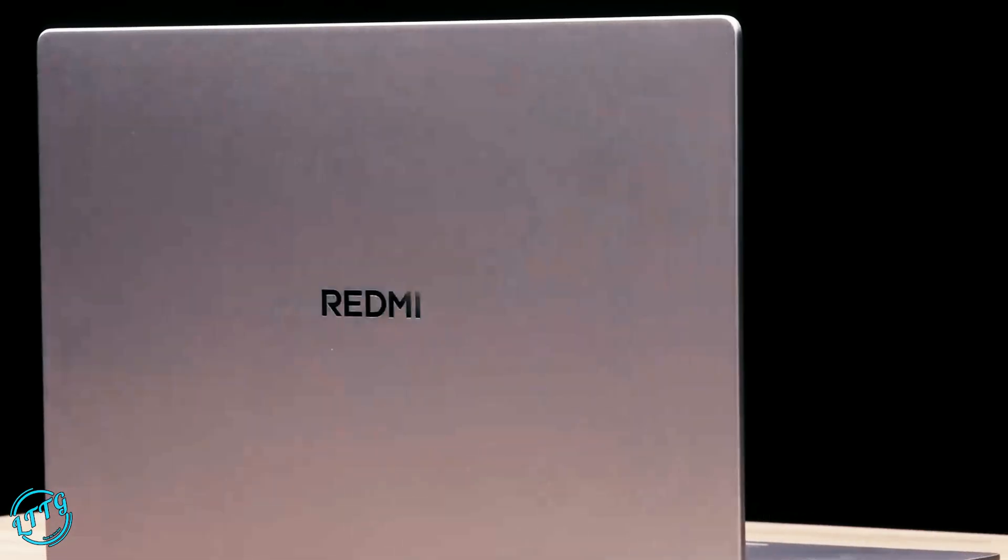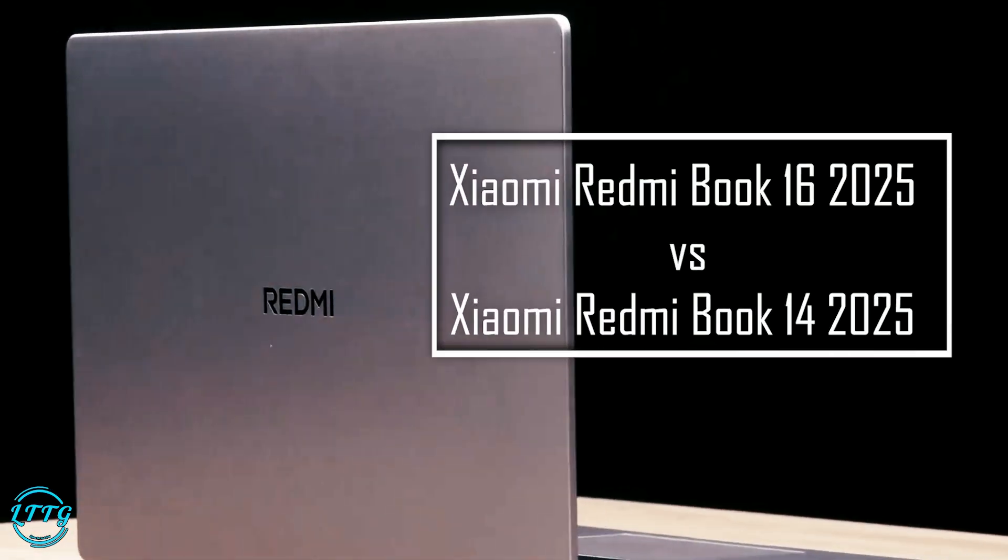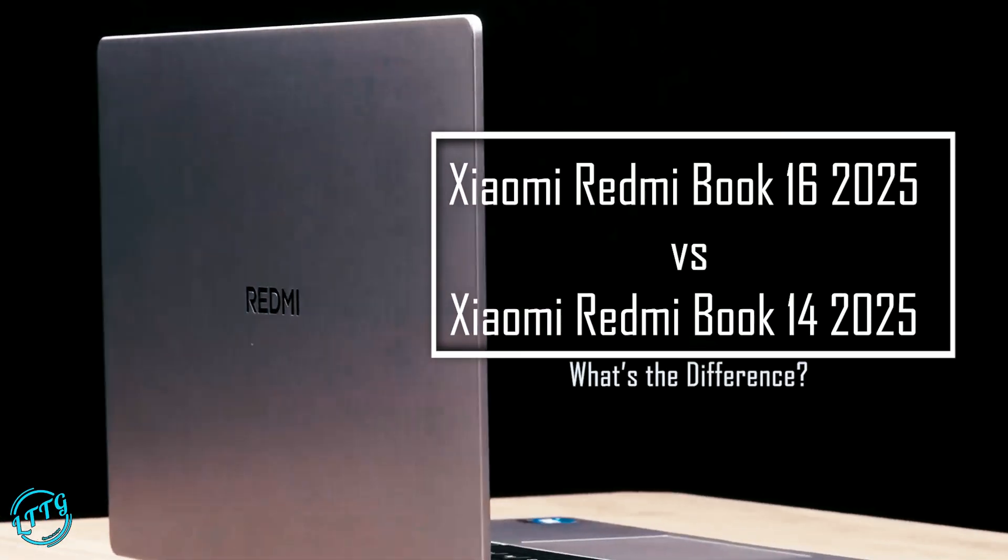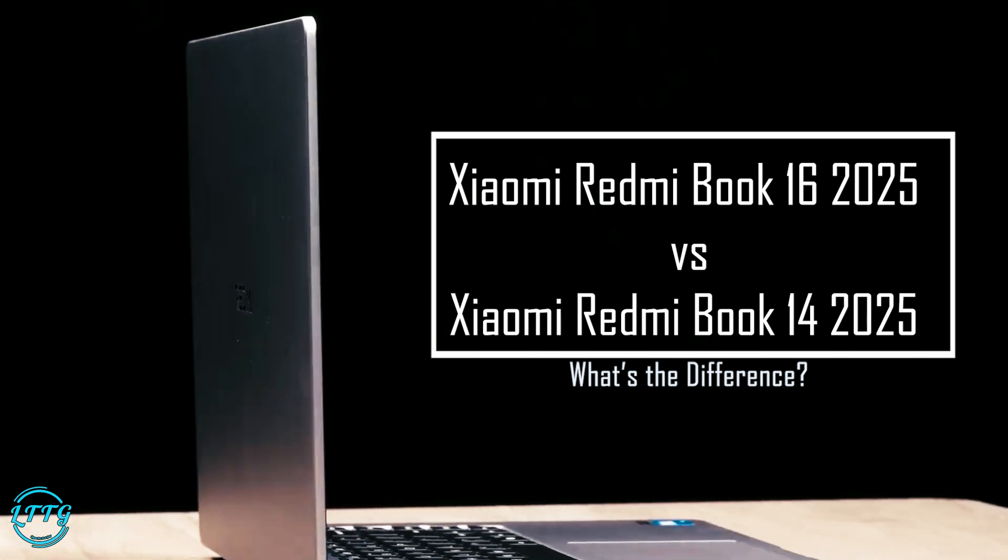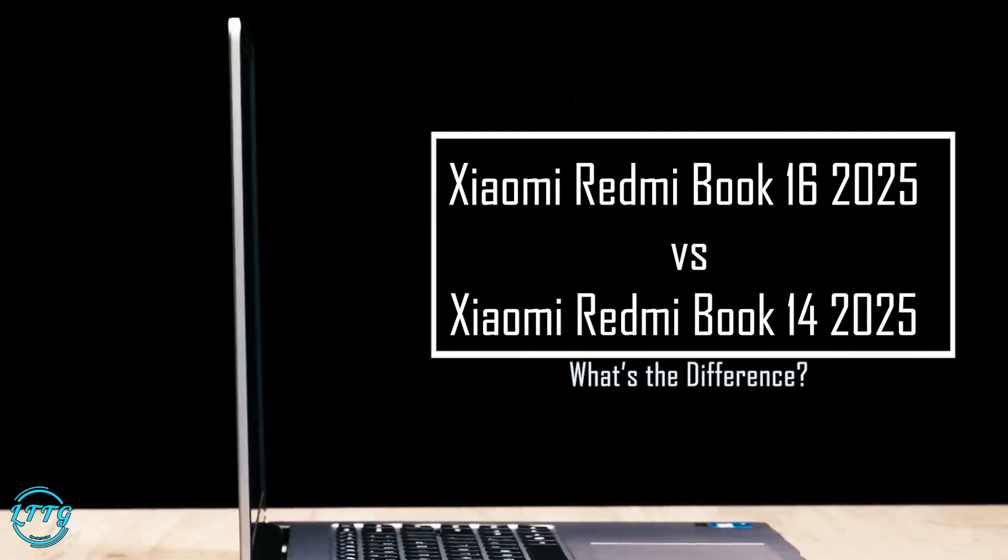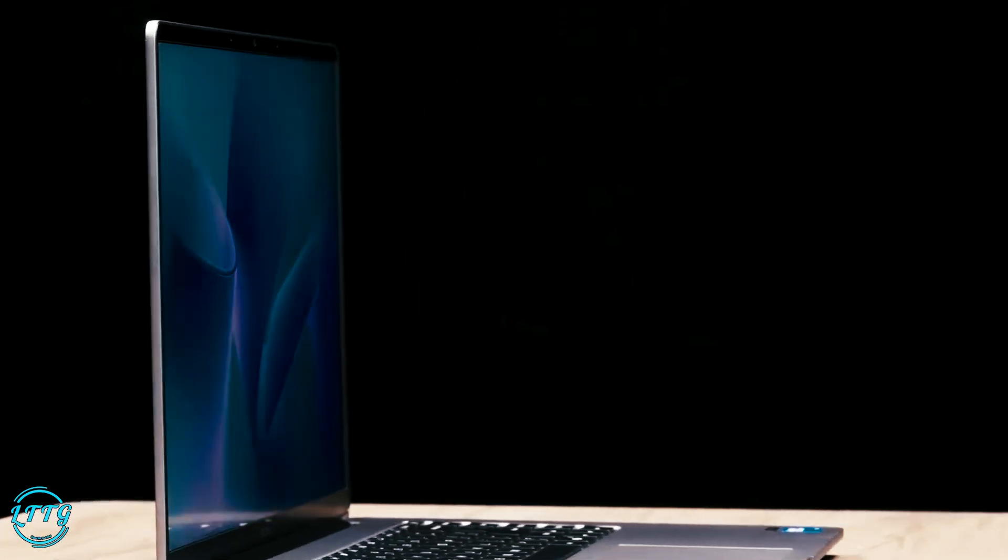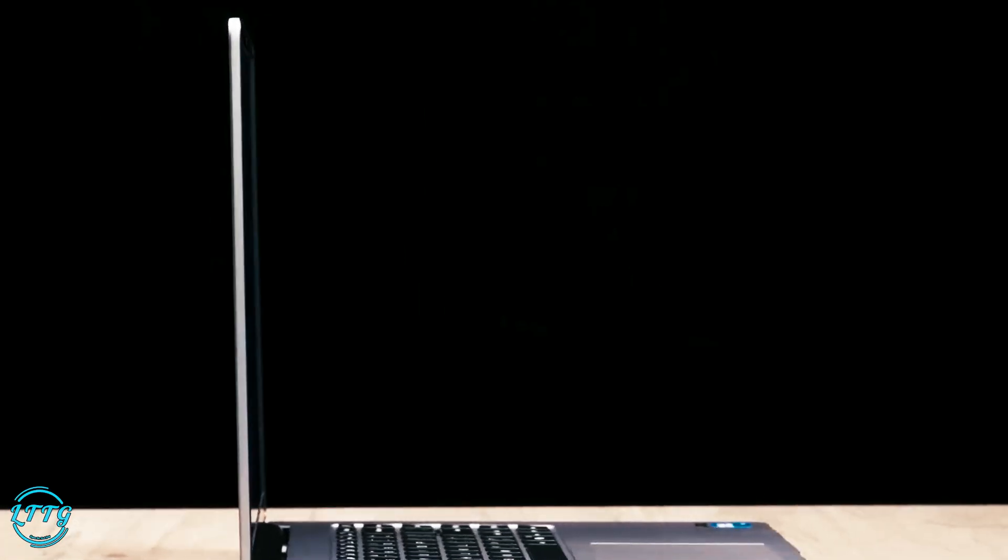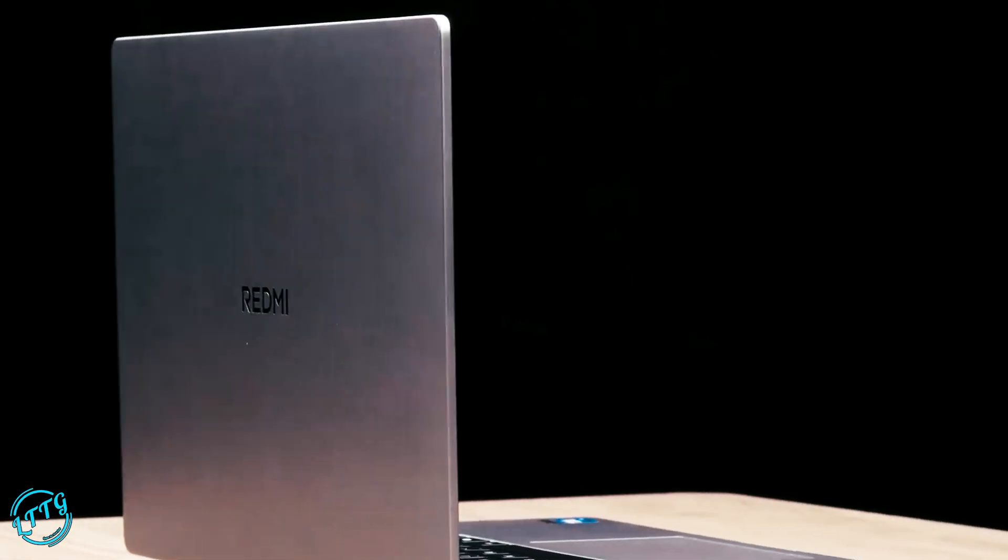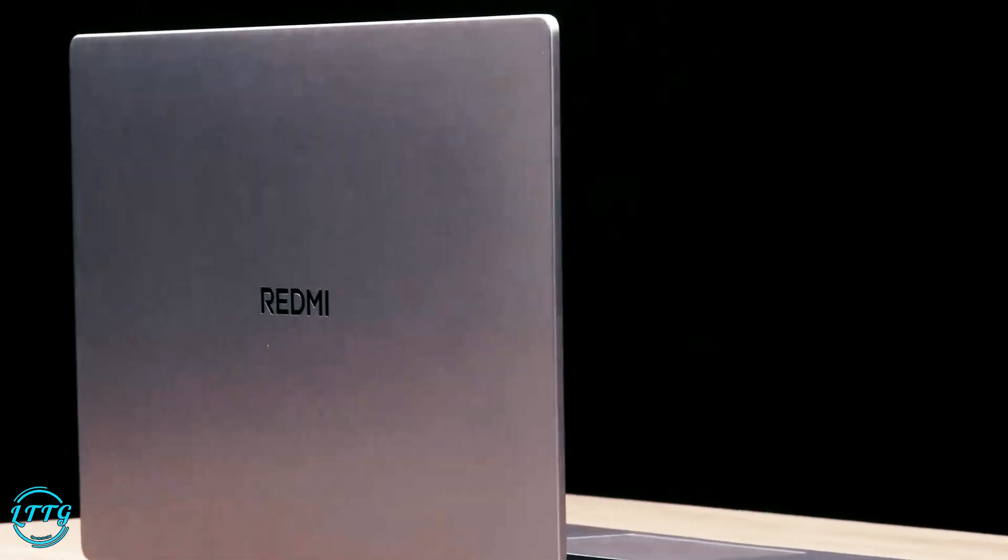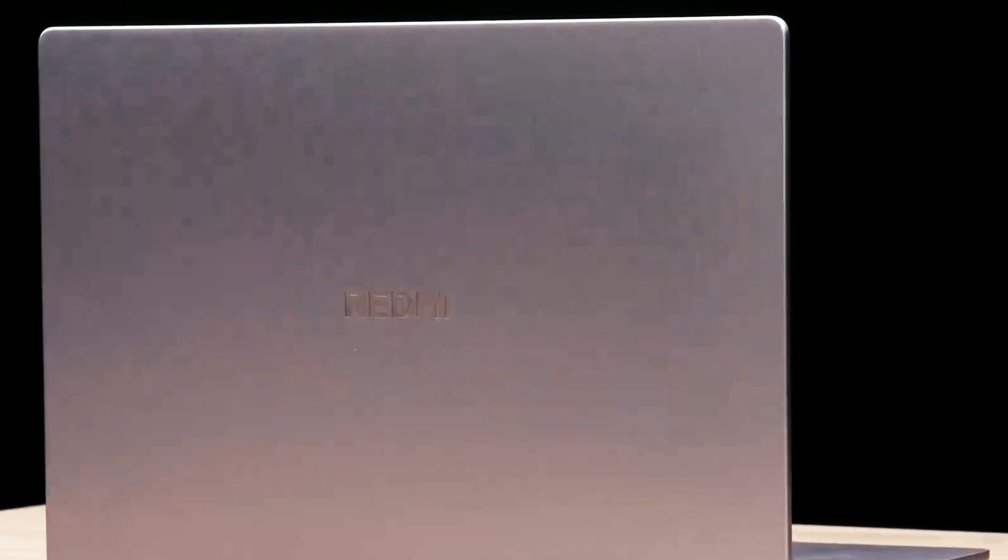Xiaomi has done it again. At their Turbo 4 launch event, they unveiled the all-new Redmi Book 14 and the Redmi Book 16. These laptops are designed to deliver premium performance with cutting-edge features at a price that's hard to resist. But how do these two models compare? Let's break it down.